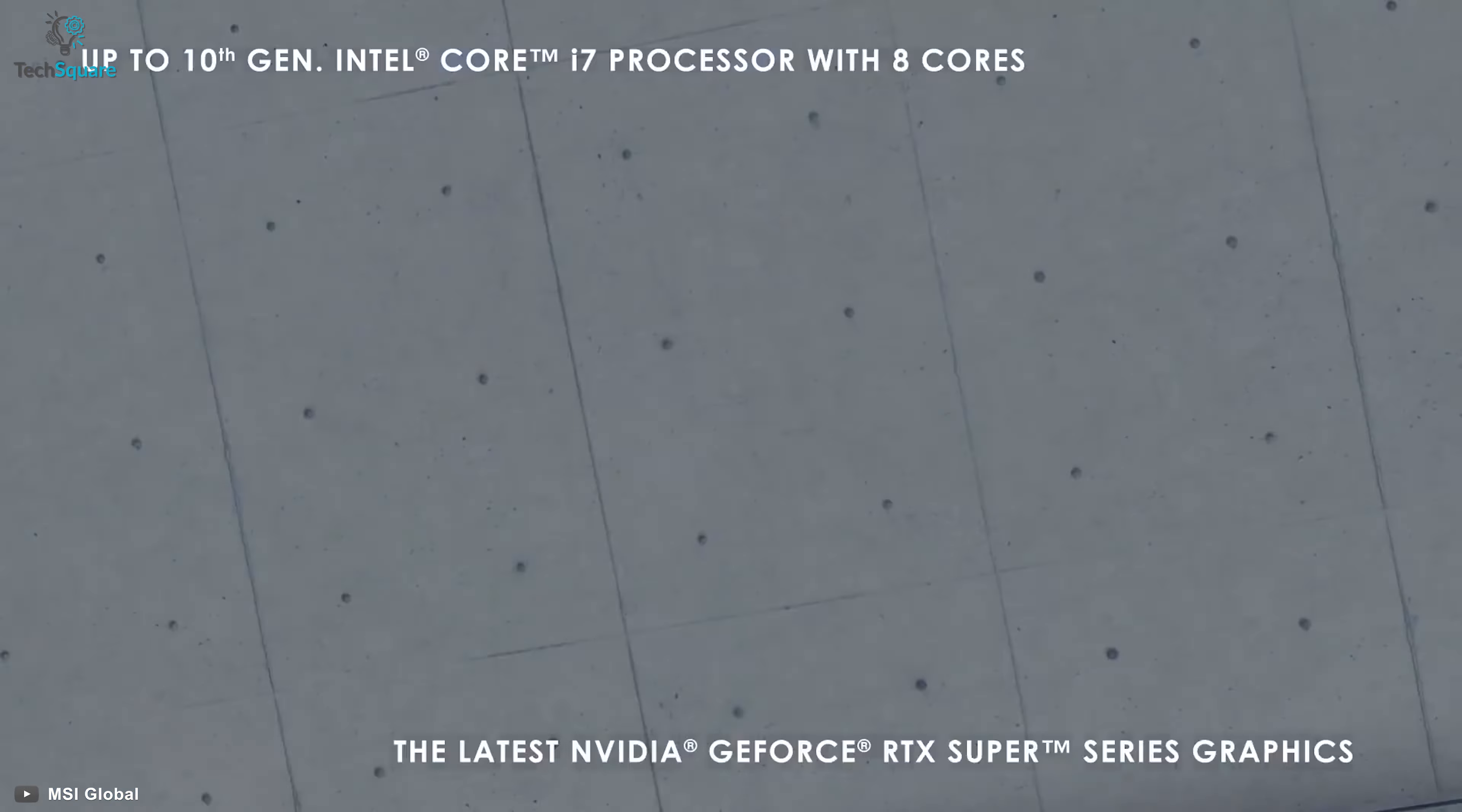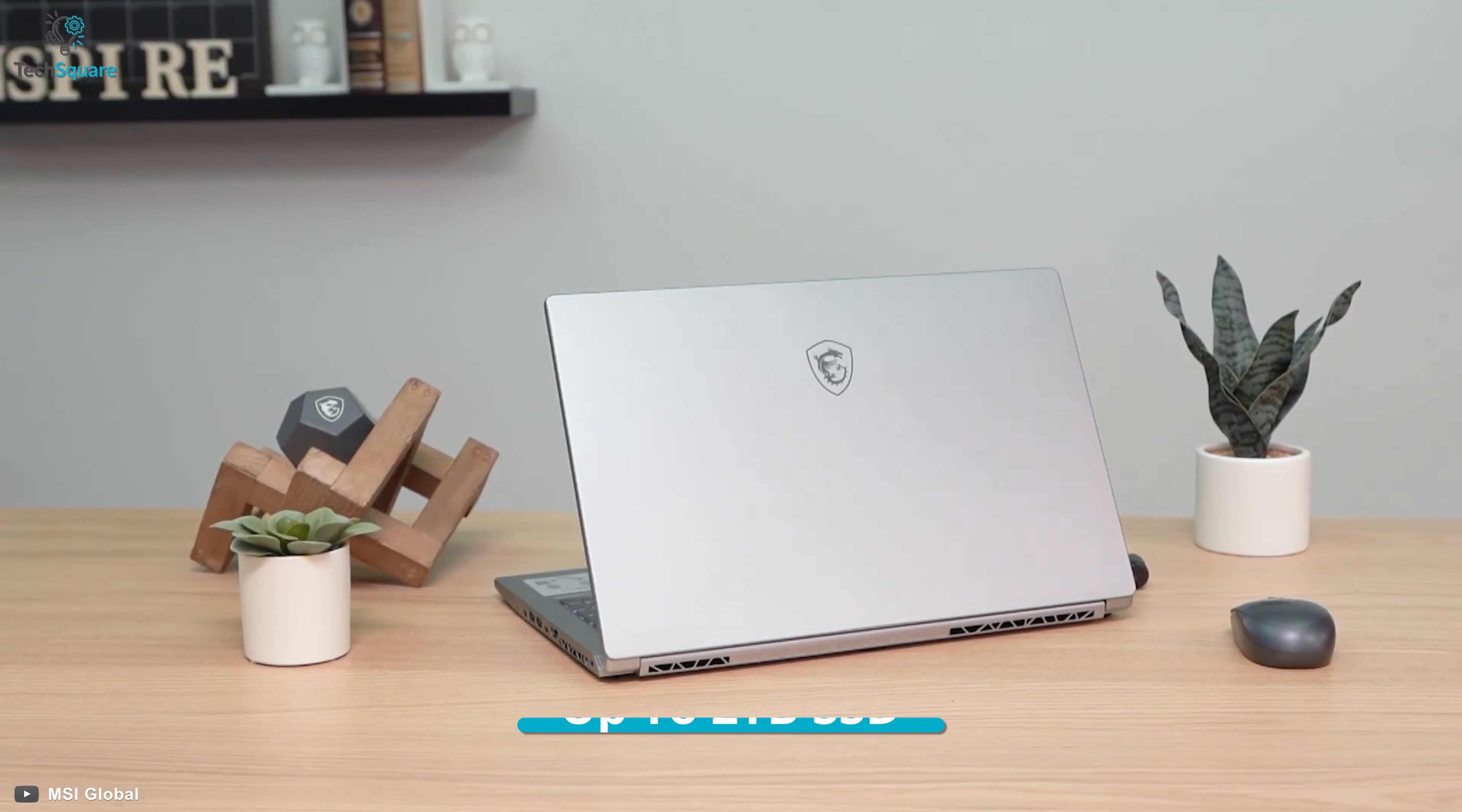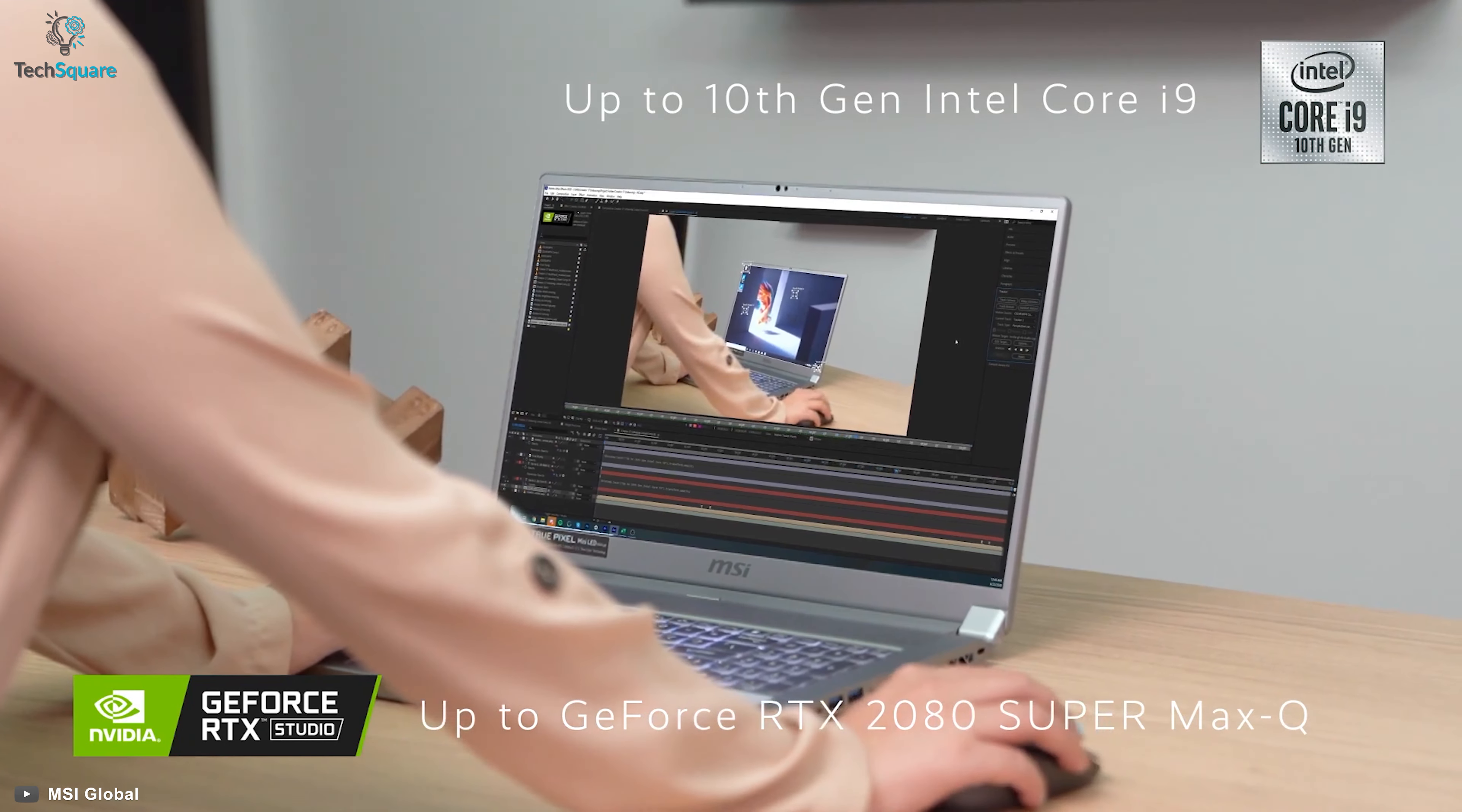Equipped with Intel's latest 10th Gen 8 Series processors, the Creator 17 supports up to 32GB of RAM and up to 2TB of SSD. The NVIDIA GeForce RTX 2070 Max-Q stays in the core for seamless performance.